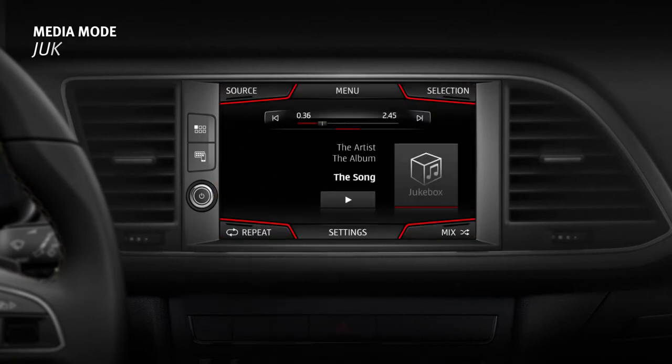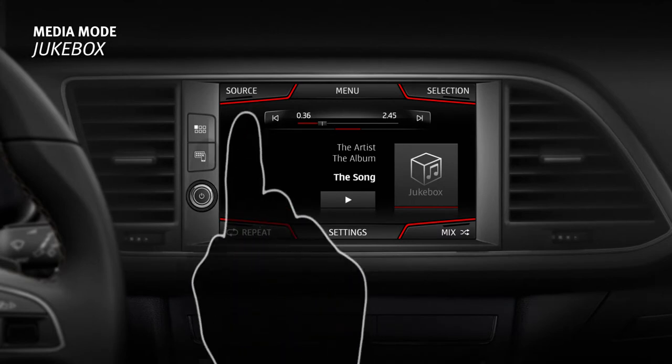There is a jukebox option available for the Navi System Plus model. This enables you to import audio and video files to the infotainment memory to be played from there.